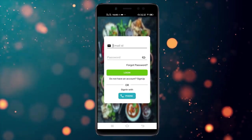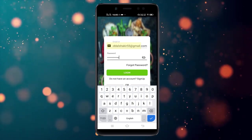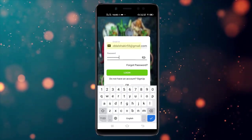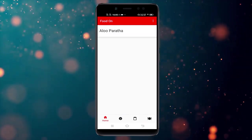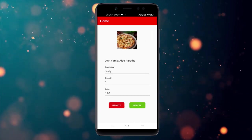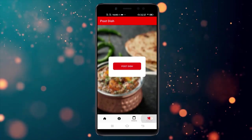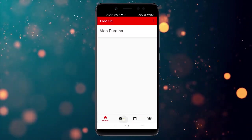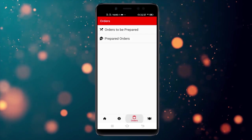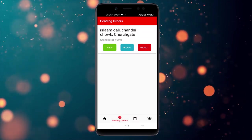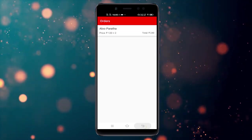Now I'm entering as a chef. You can see the chef panel. I've uploaded one dish from this chef — you can update or delete it, or post a new dish from here. In the Pending Orders tab you will see the orders that have come in for the chef.